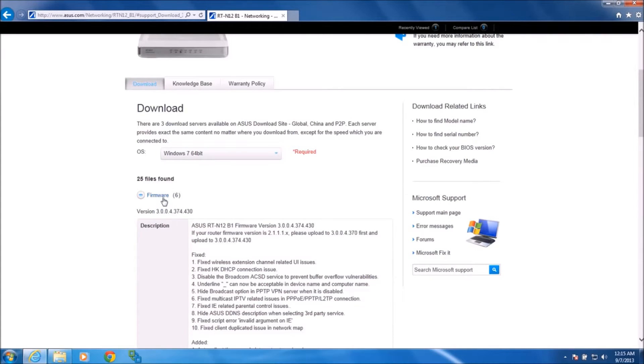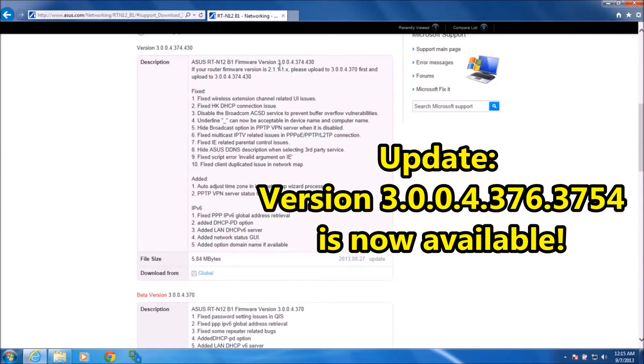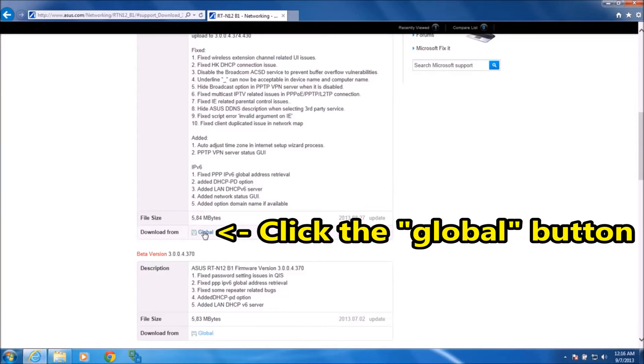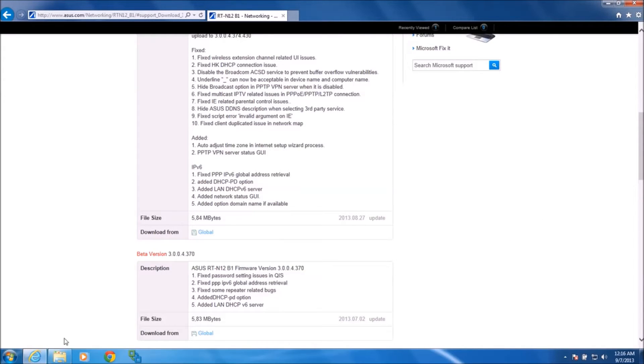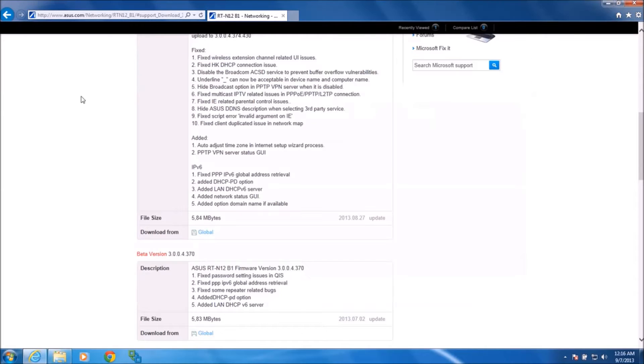Firmware, the newest version is shown at the top, it's 3.0.0.4.374.430. Once you download the newest file, hit the Global Download button, you'll get about a 6 meg zip file that you've got to extract, which I've already done here. This TRX file is the new firmware that you unzipped, so we'll just put that aside for a second.